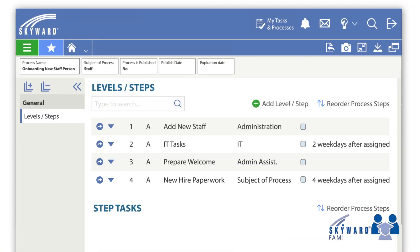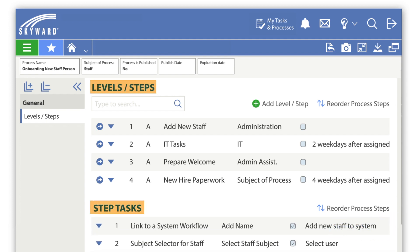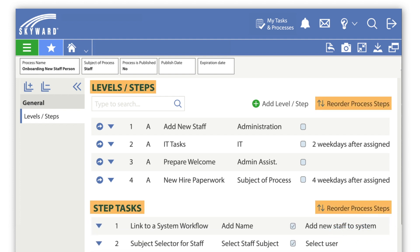A process in Cumulative is made up of levels, steps, and tasks that can easily be reordered to save time.